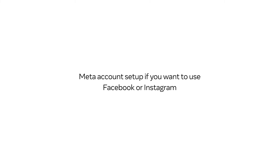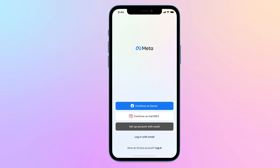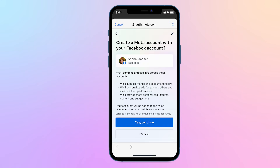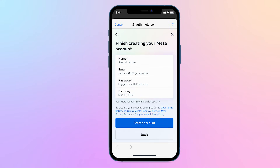When setting up your Meta account using Facebook or Instagram, your Meta account will be added to the same account center as your Facebook or Instagram account. Accounts in the same account center will have access to connected experiences. We'll suggest friends and accounts to follow, and we'll provide more personalized features and content. You can manage your accounts and connected experiences at any time in the account center, found in settings in the MetaQuest mobile app, on our website, and in headset.